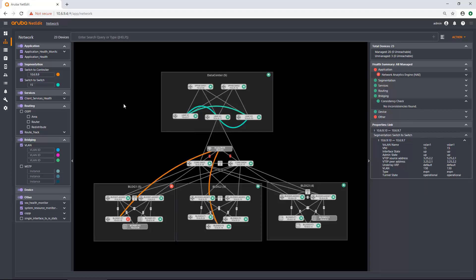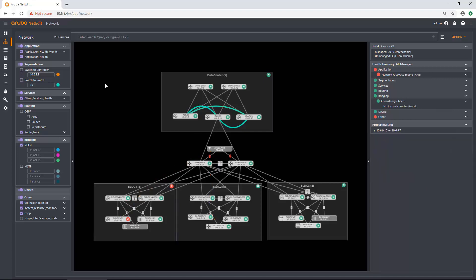And I can also see what devices are tunneling. So if I'm using our dynamic segmentation, I can check this box and see what devices are tunneling to what controller. So if I had more than one controller here, it would actually show tunneling to more than one controller as well. But in this case, I just have one. So I'm going to uncheck those right now.